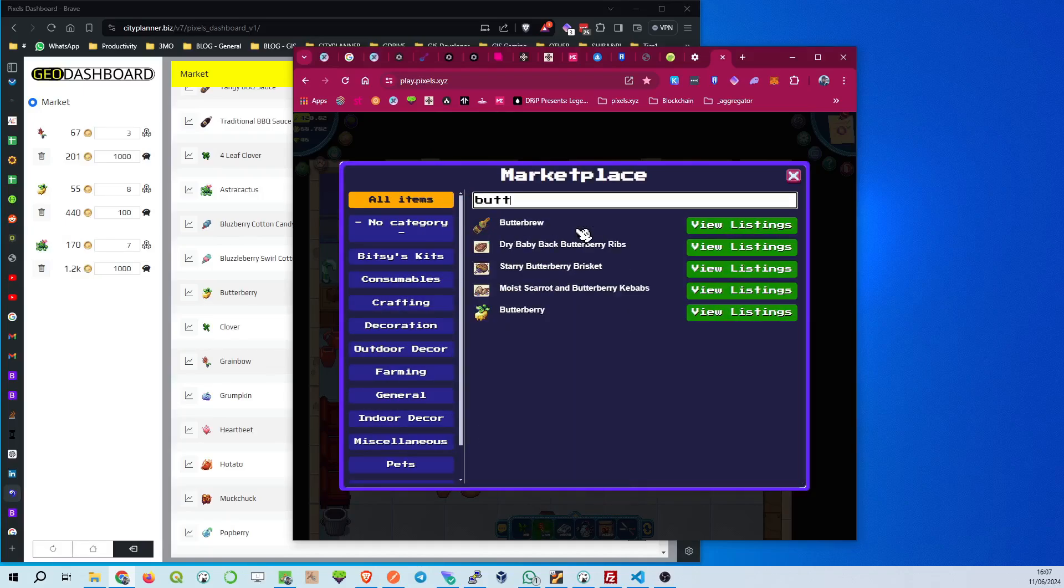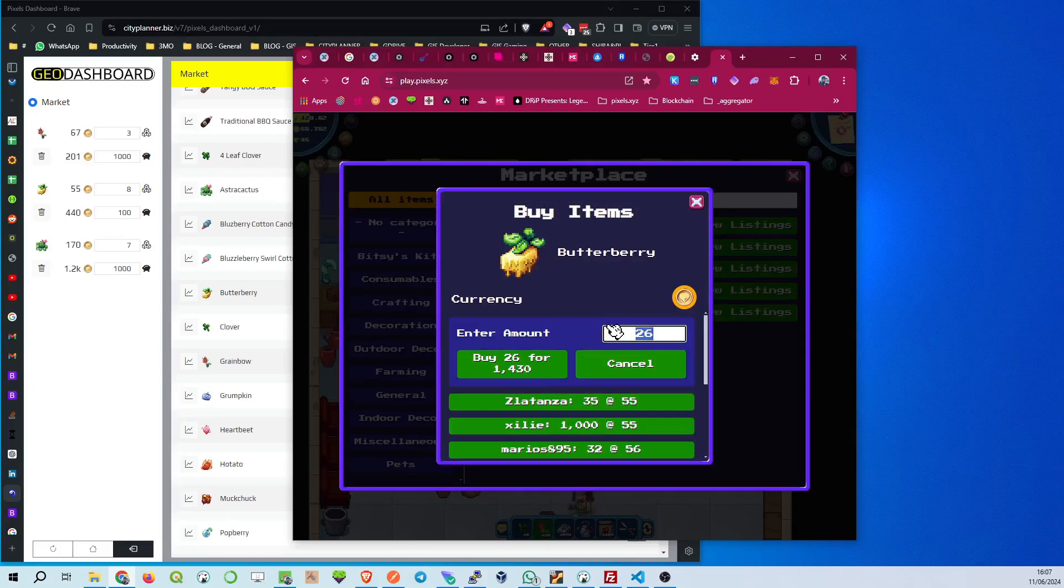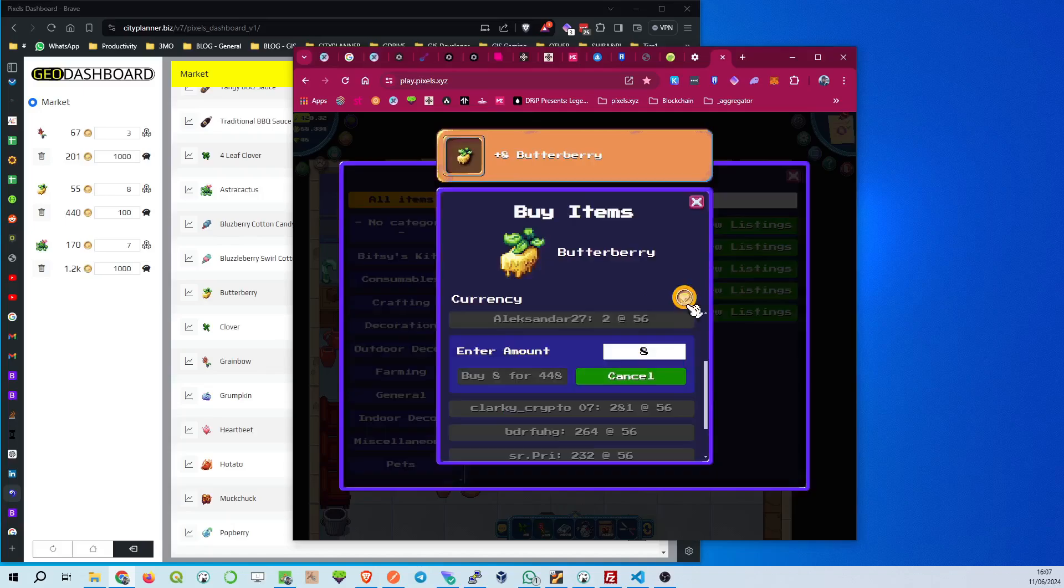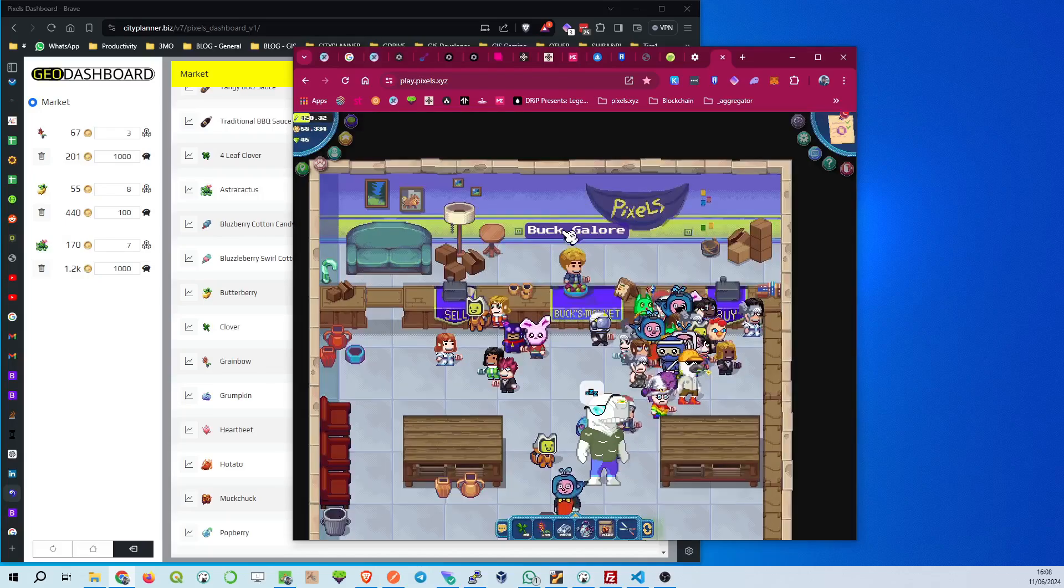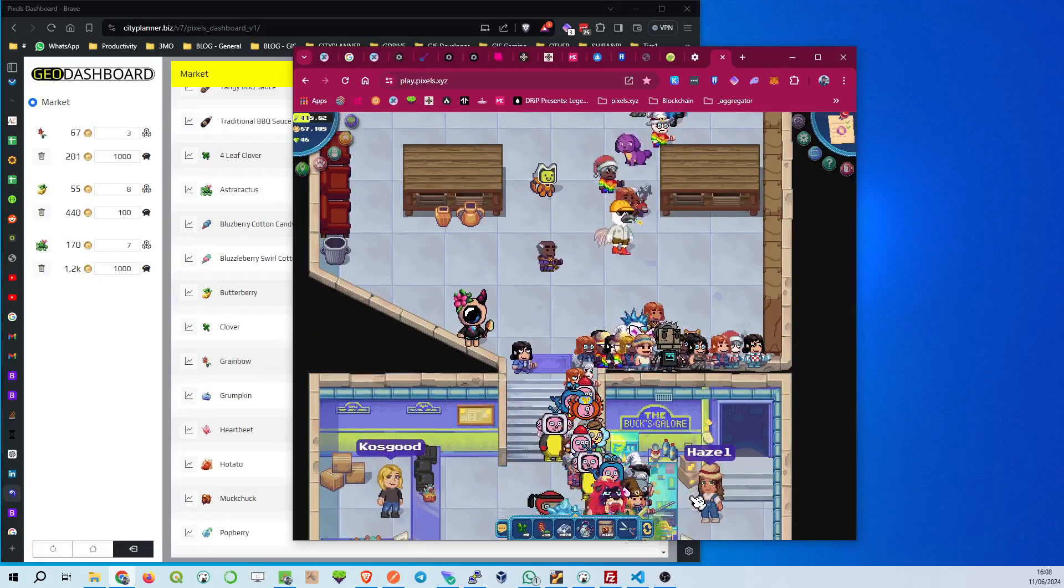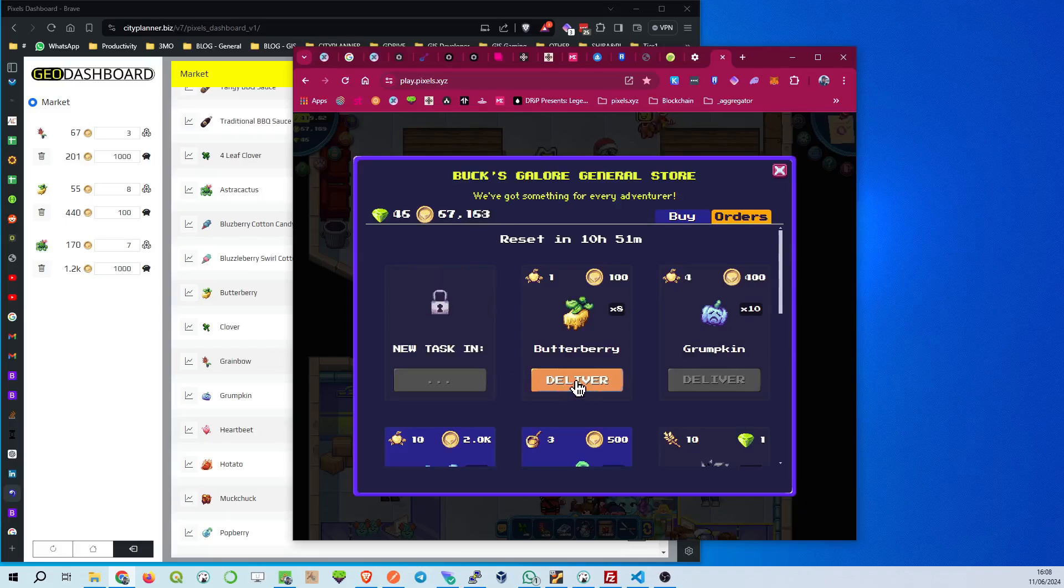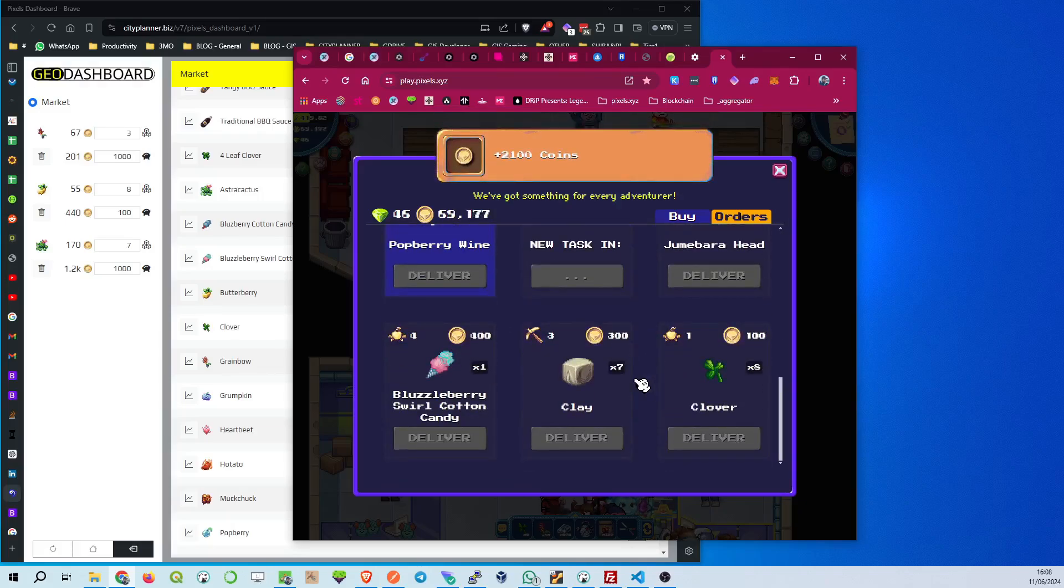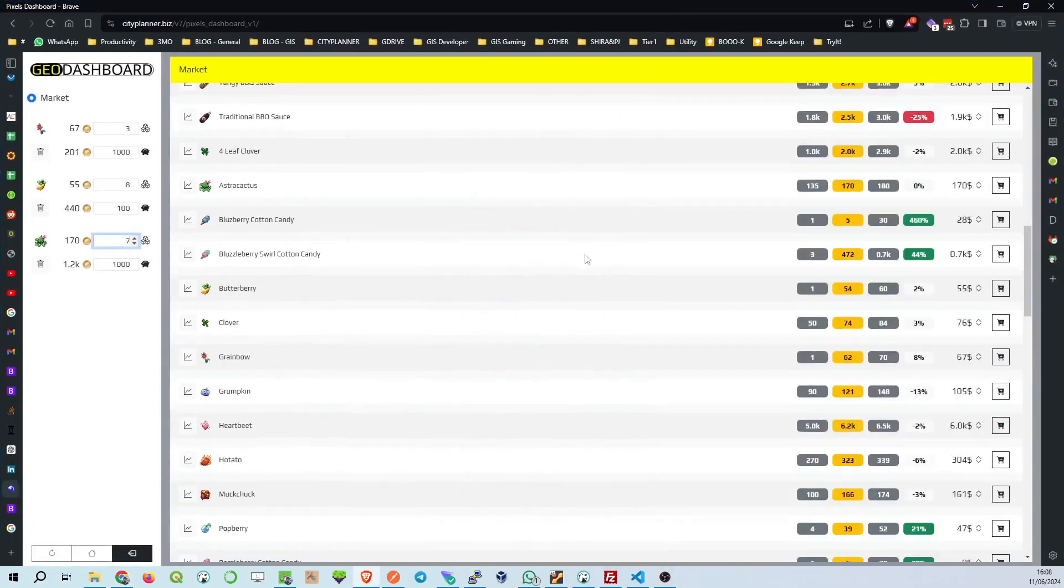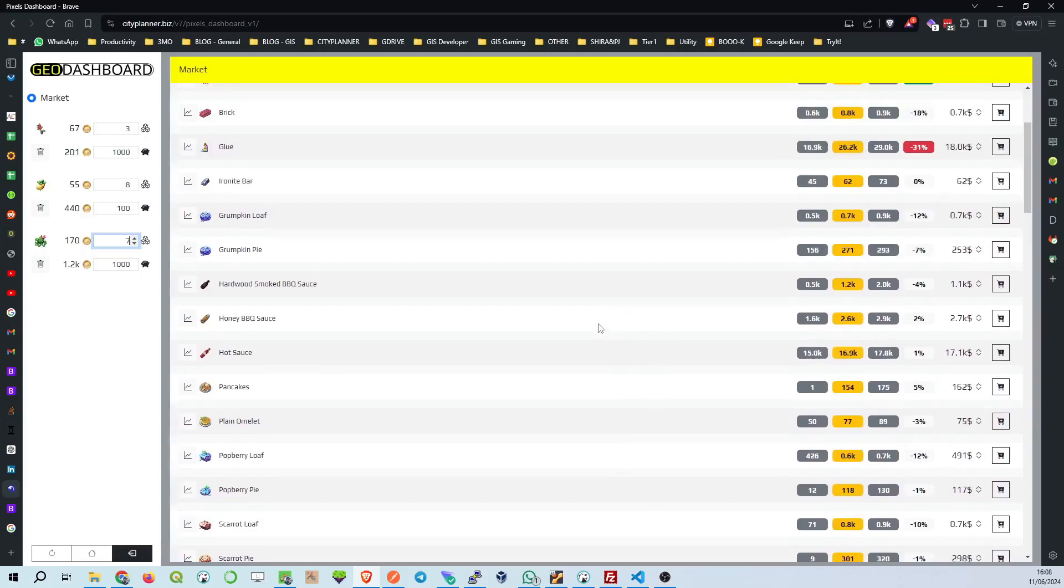On the right side, we continue tracking these items' prices, like the Butterberry and Clover, with their specific trade details. This comprehensive view ensures you're always informed about the best deals and when to act on Hazel's tasks. Using this dashboard, you can effortlessly track and manage your trades, ensuring you never miss out on the best opportunities. It's all about staying informed and making strategic decisions to boost your Pixels and coins balance.